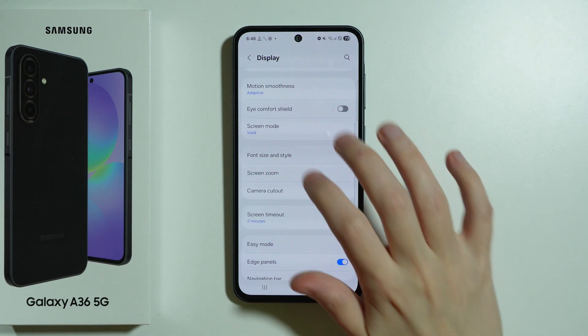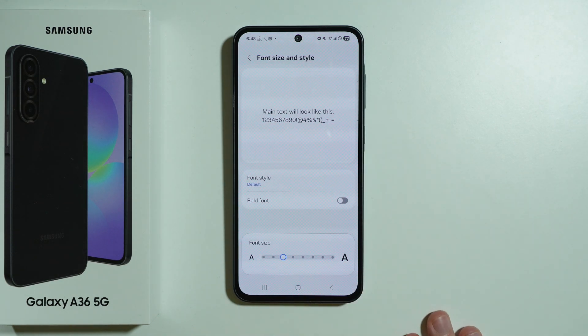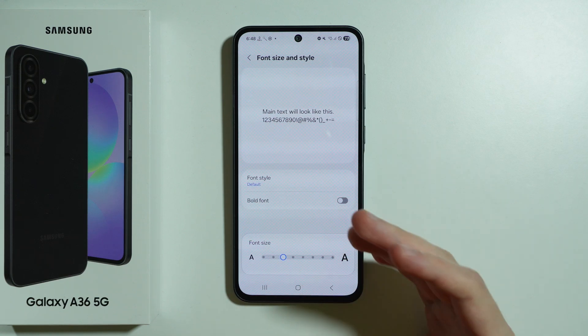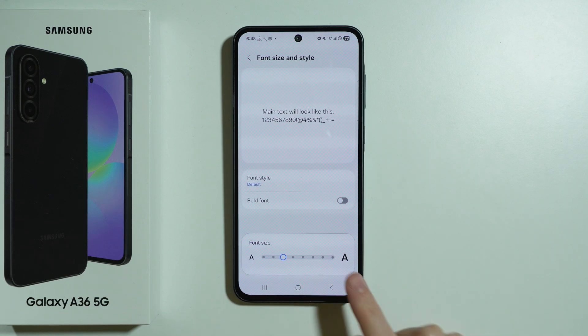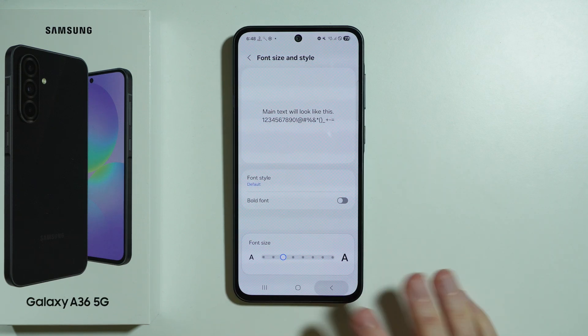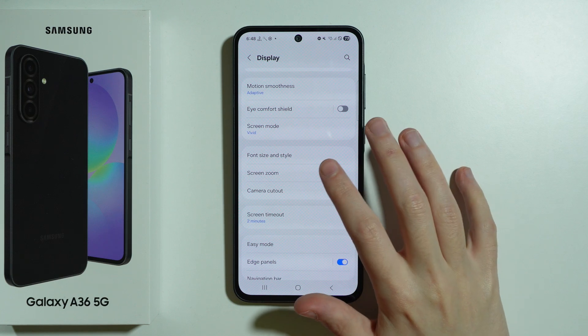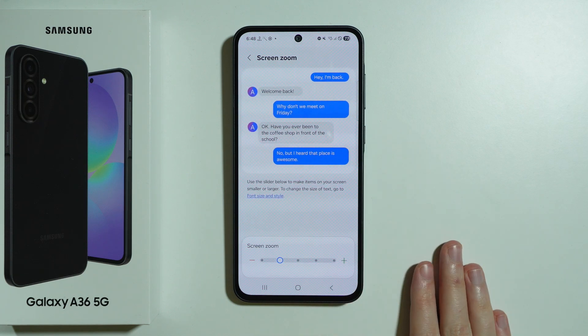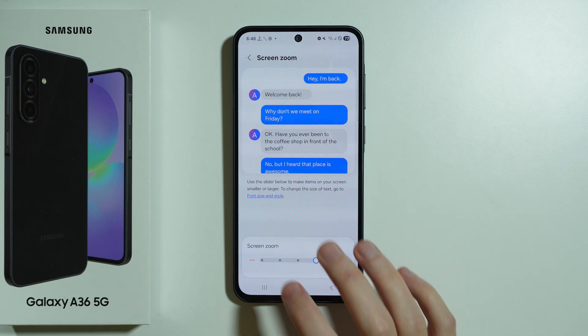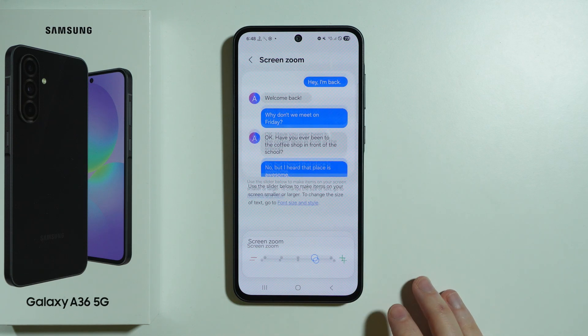We have Font Style and Size where we can choose the font as well as adjust its size. Then we have Screen Zoom where we can make our screen a little bit bigger or smaller.